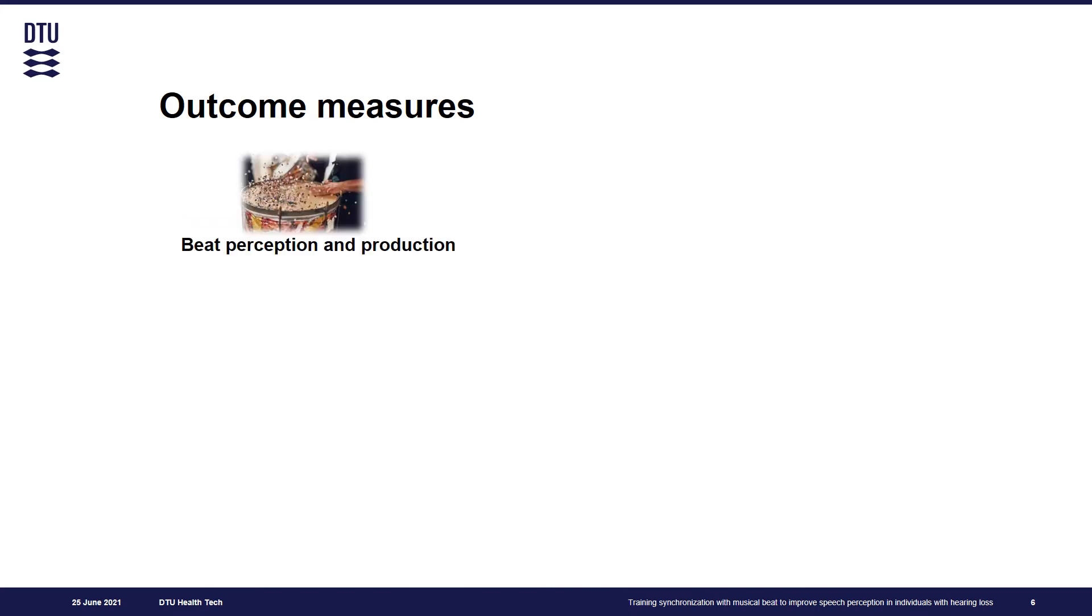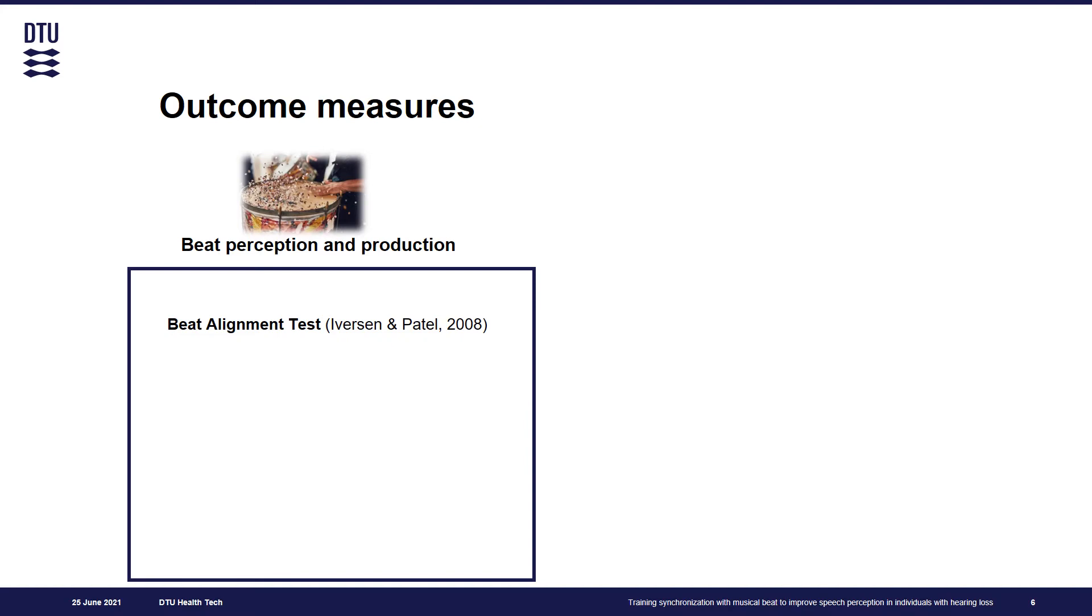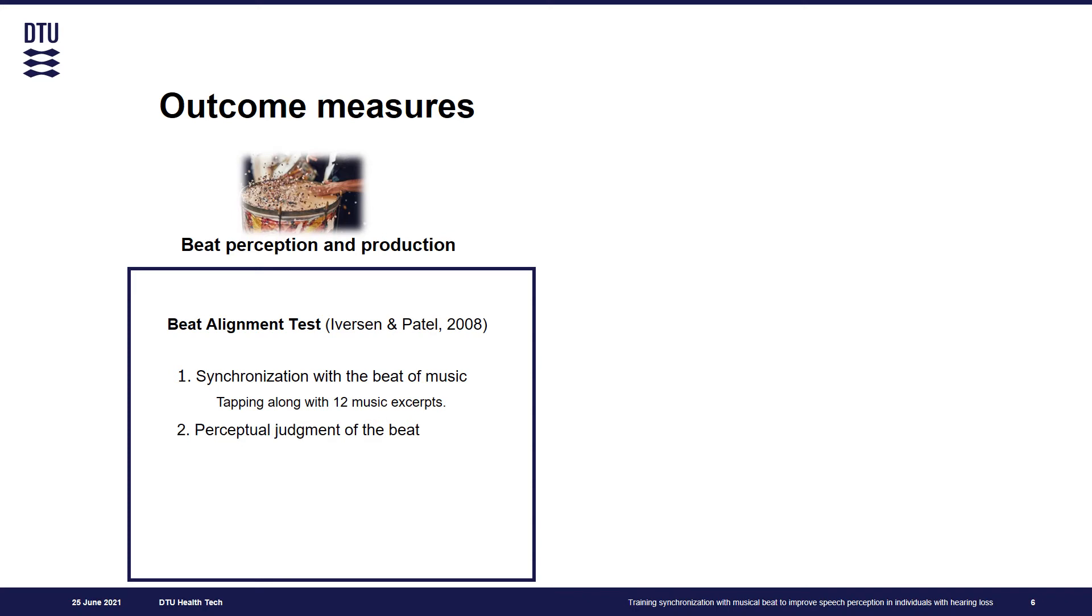As a measure of beat perception and production performance, we selected a beat alignment test and we focused on two exercises: the synchronization with the beat of music where participants had to tap along with twelve music excerpts, and perceptual judgment of the beats where participants had to respond whether a sequence of tones played simultaneously with a musical excerpt was aligned with the beat or misaligned with the beat.